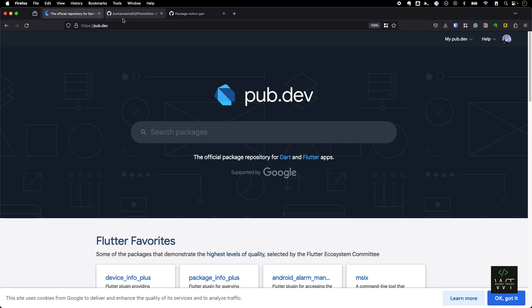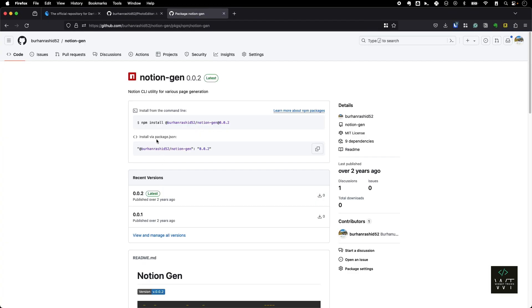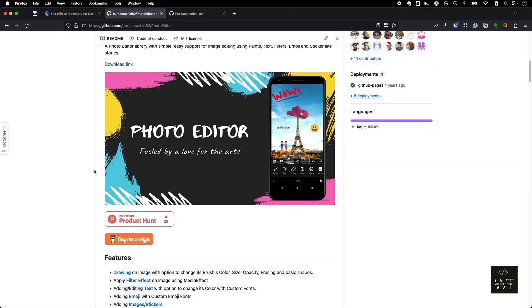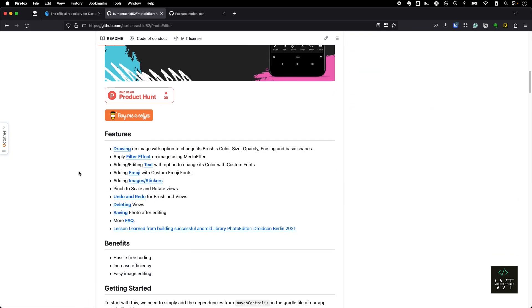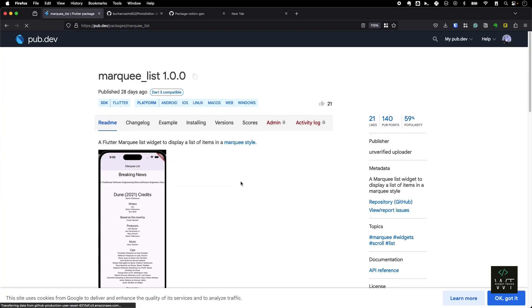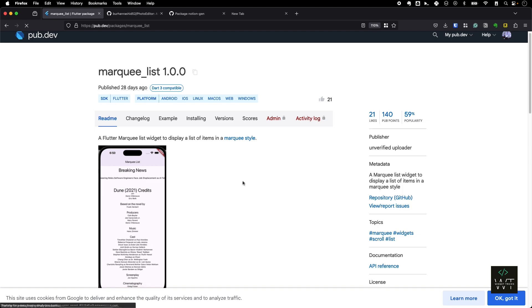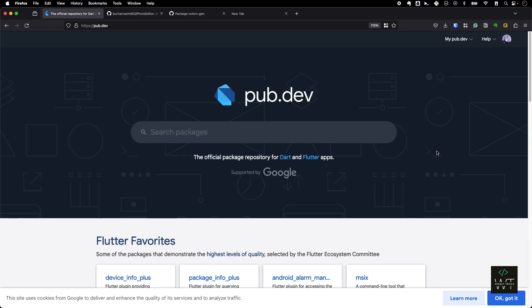Previously I have published an npm package called Notion Gen before, and also a Photo Editor Android library before. I can tell you that it's not that straightforward to publish packages in Android and also on npm. It requires a lot of configuration in order to deploy it from local and also from the CI. Last month I published my first Flutter package called Markulist, and I was amazed at how simple and easy it was. If you are ready with the source code, all you need is just four CLI commands and a Google account. In this video we'll go through step by step on how to publish a Flutter package.